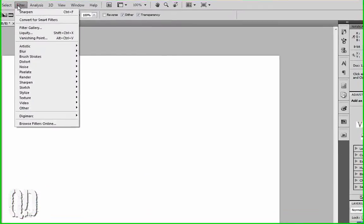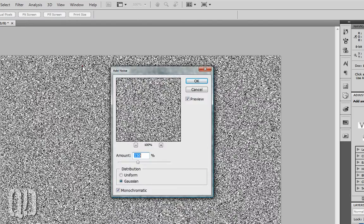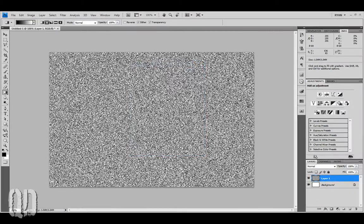Then Filter, Noise, Add Noise. Here we want our Amount at 150, Distribution as Gaussian, and Monochromatic checked off. We'll hit OK.